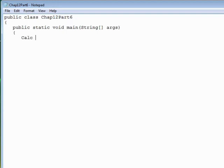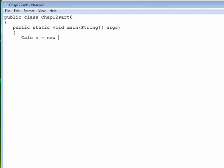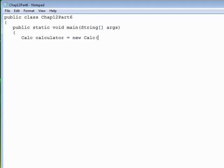So calc calculator equals new calc 2. We'll put the number 2 in to start with.